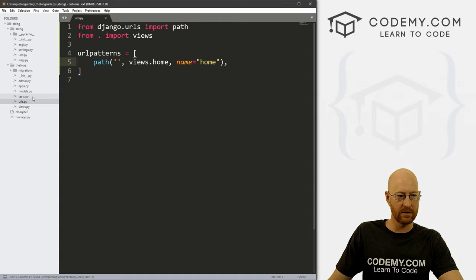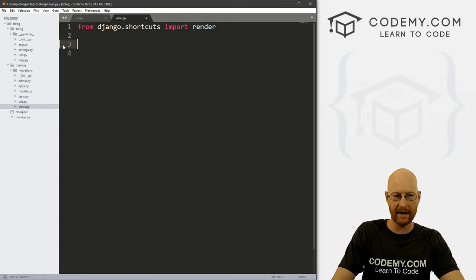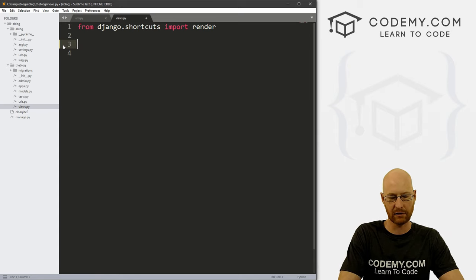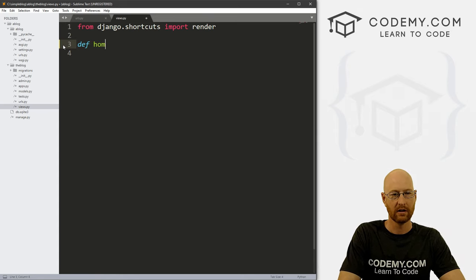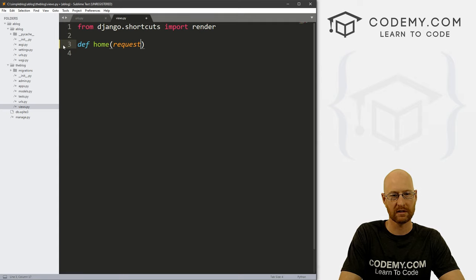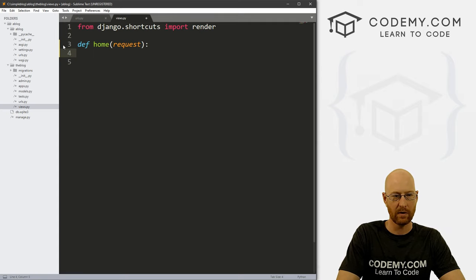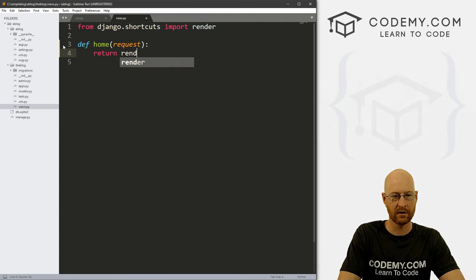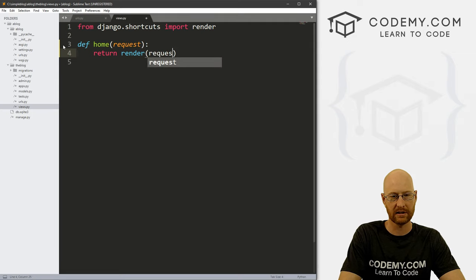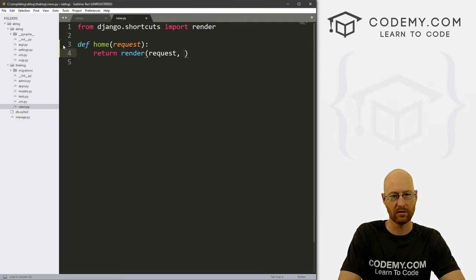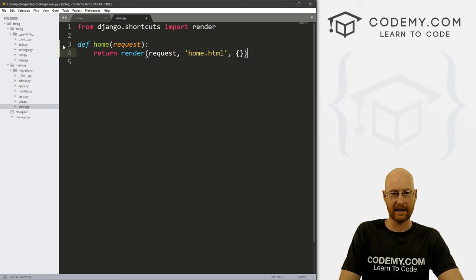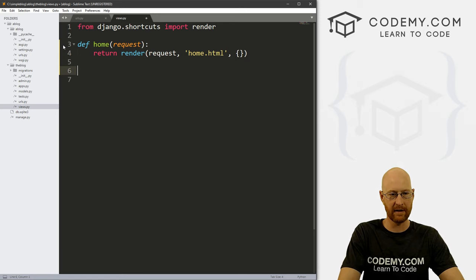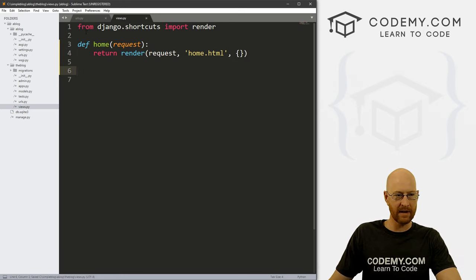Now let's go to our views dot py file. And let's create a view for that page we just created. So define home, want to pass in the request. And then we want to return, we want to render a request. And we want to point that to home dot HTML. And we also want to pass in a context dictionary. Okay, so we can save that.